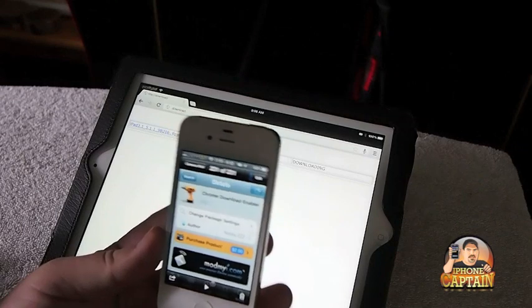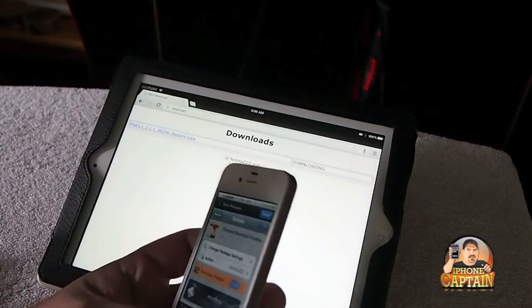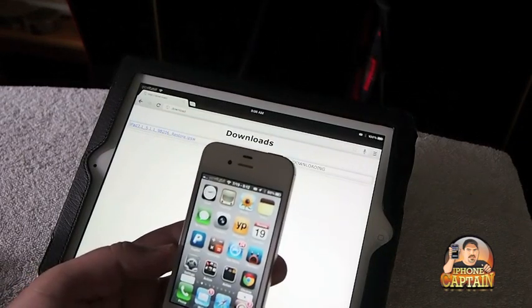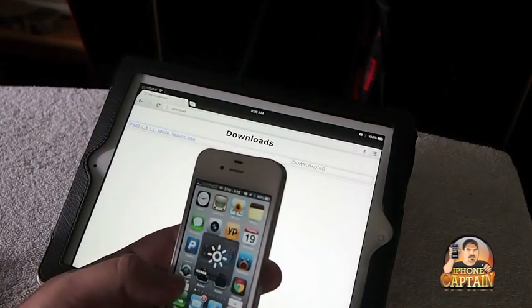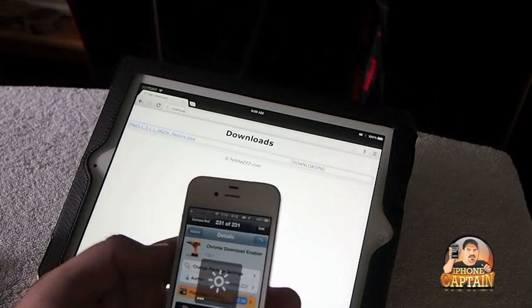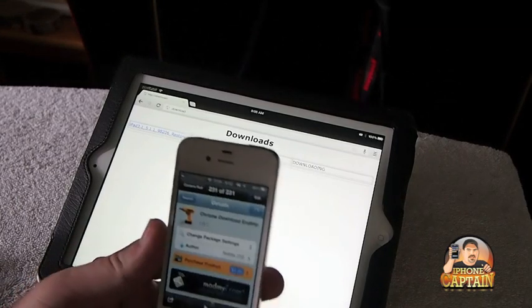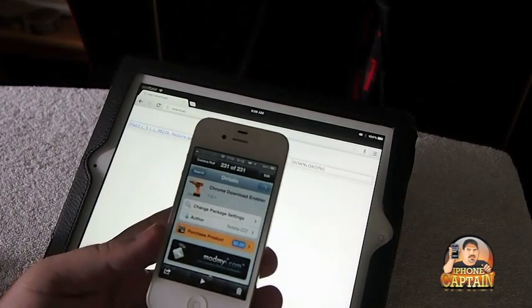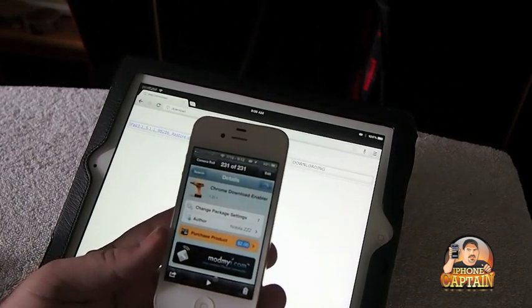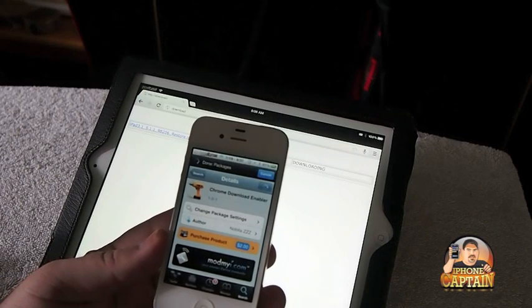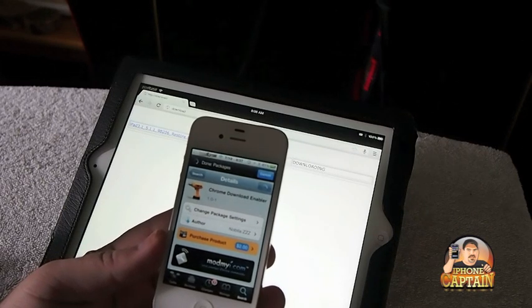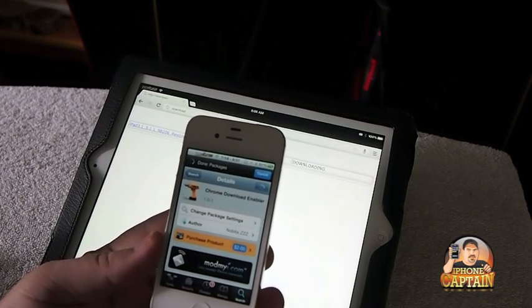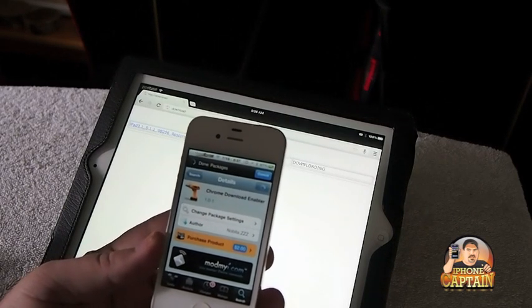As you saw there, it's two bucks in the Mod My I Repo, so if you find that this is going to be something that you can use, check it out over there.